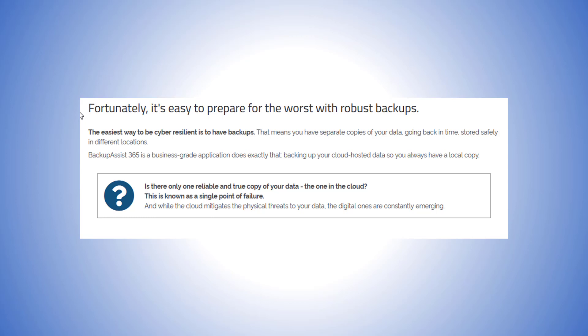BackupAssist 365 is a business-grade application that does exactly that, backing up your cloud hosted data so you always have a local copy. By automatically downloading your cloud data to a local destination, if anything goes wrong with your cloud accounts, you can restore them from your local backup copy. And here's how it works.